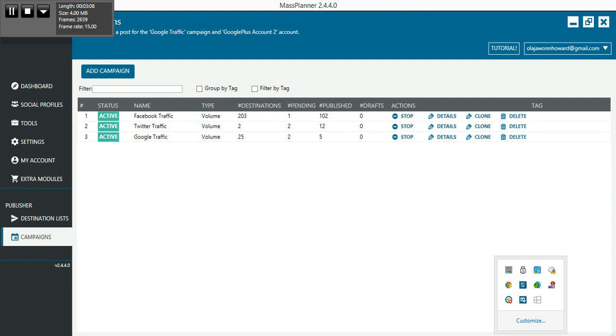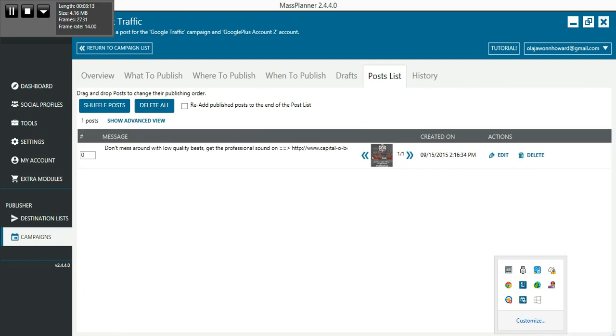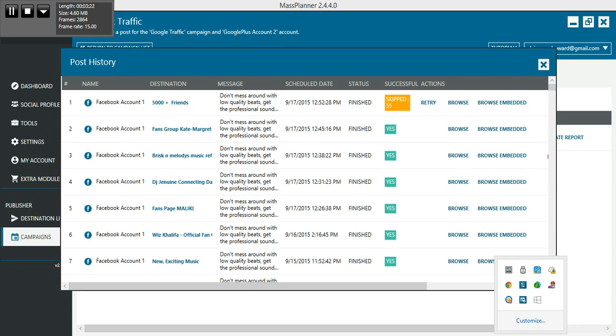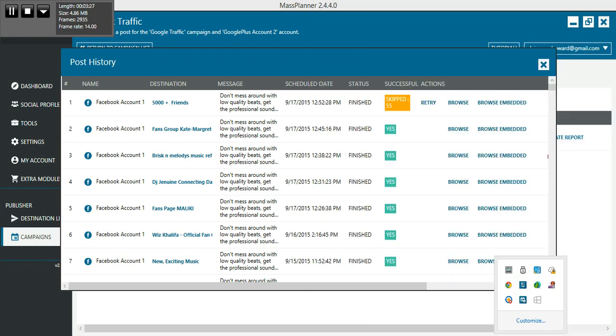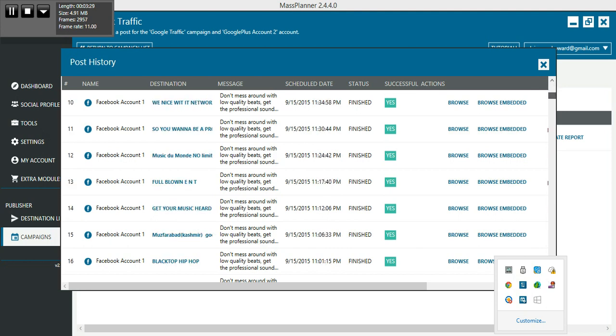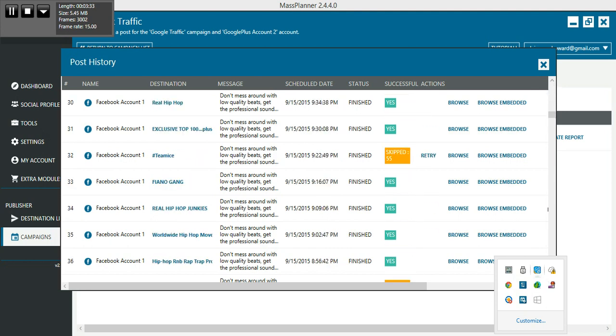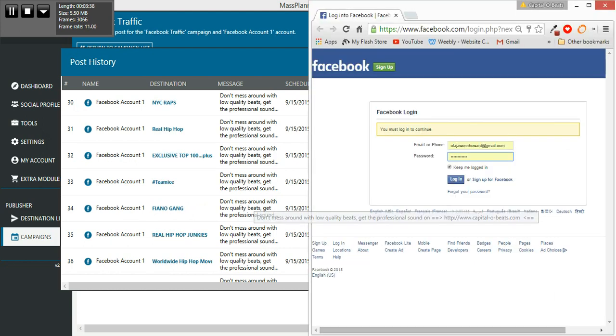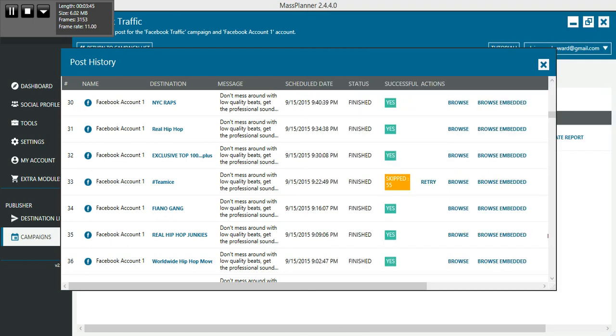Let me just show you some things right now that I have done marketing my beats. This is for my Facebook - pretty much all my groups I joined. I'll pretty much pre-type this message and all throughout the day it's posting it for me.